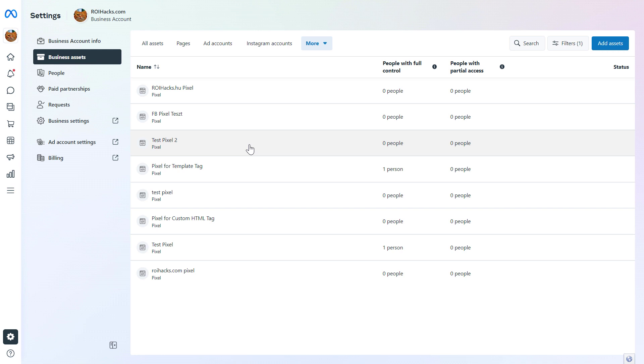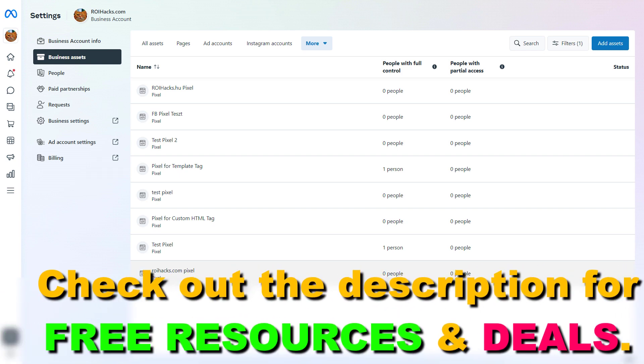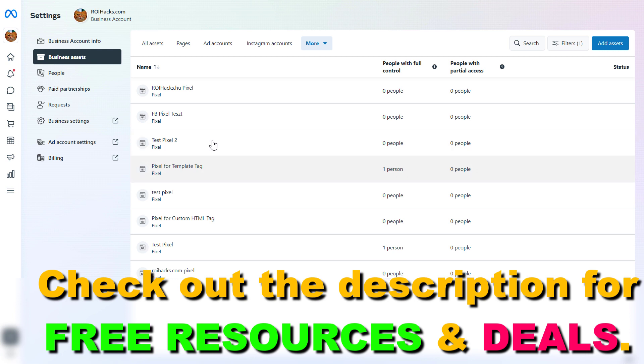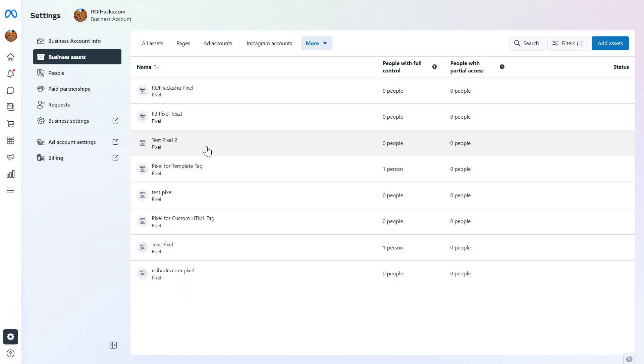The big issue is that all of these Facebook pixels or MetaPixels are connected to a Facebook ad account, and when you're running a Facebook ad campaign you create a new campaign. Having a lot of Facebook pixels can be annoying and can be a problem if you run a Facebook ad campaign with a wrong Facebook pixel connected to it.